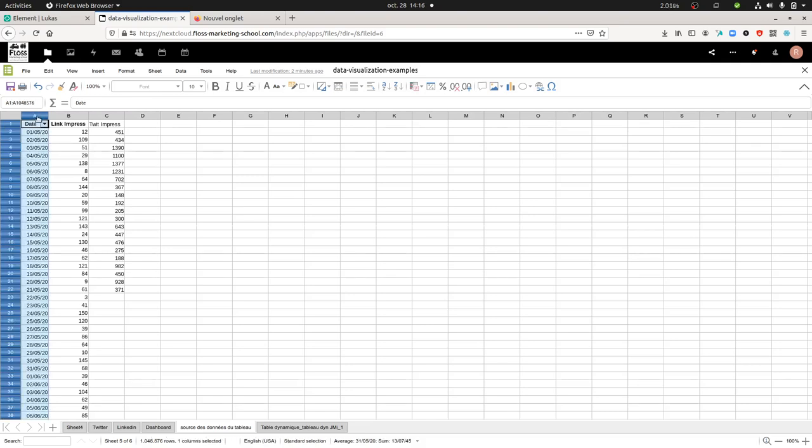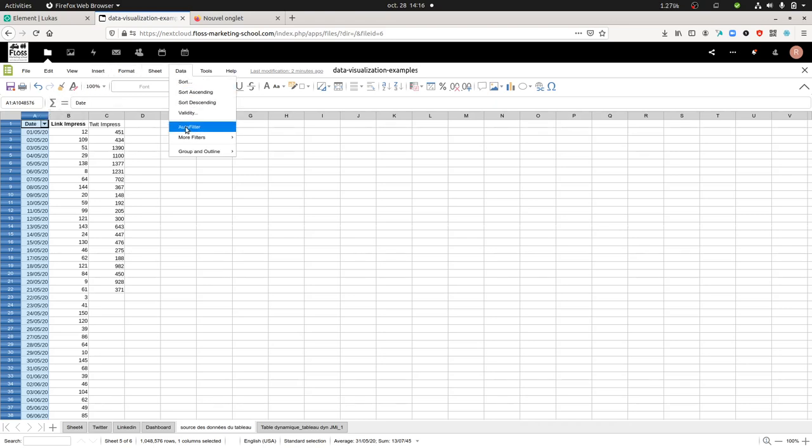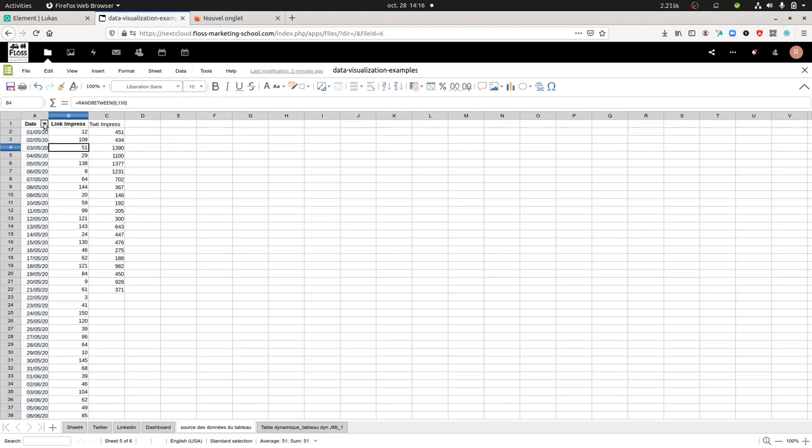I need to select column A, then click on Data and select auto filter, which will add this dropdown menu that I will need to use as a date selector.